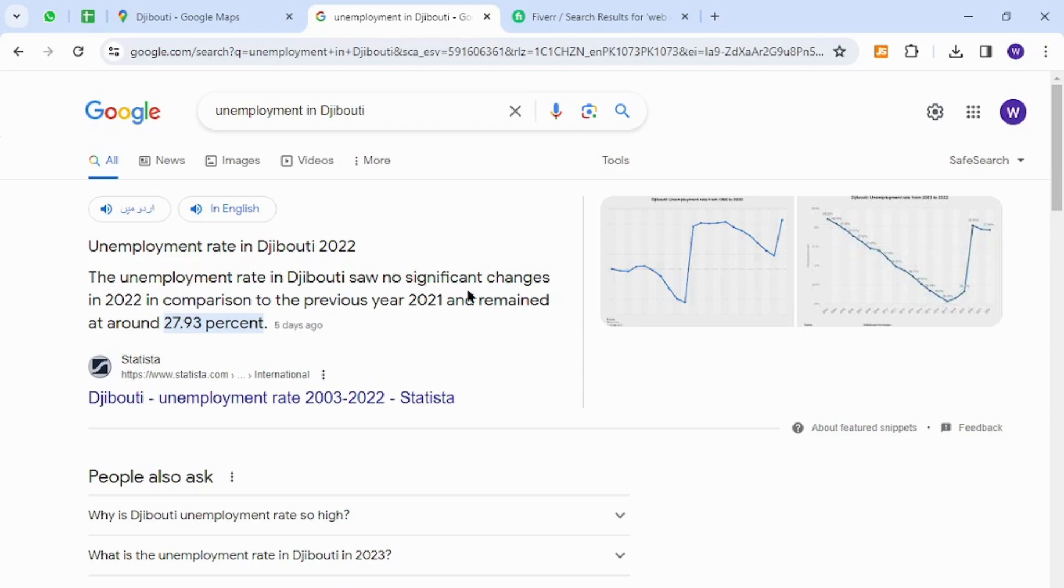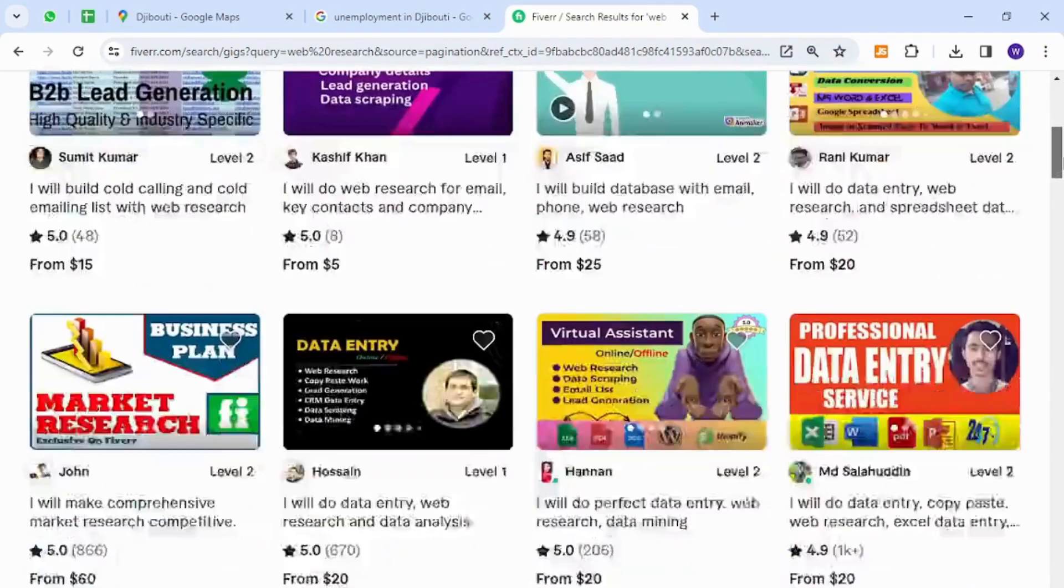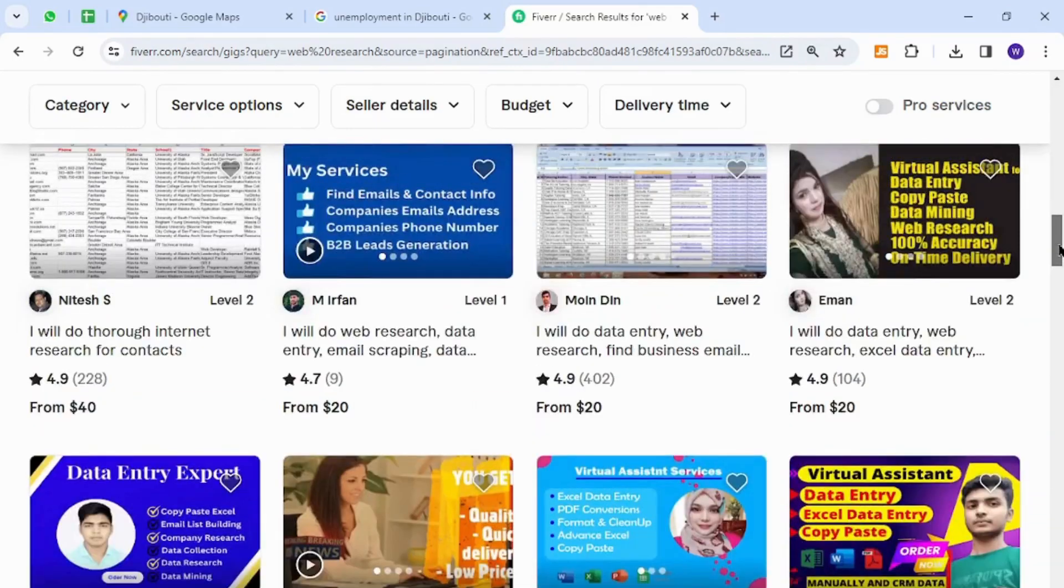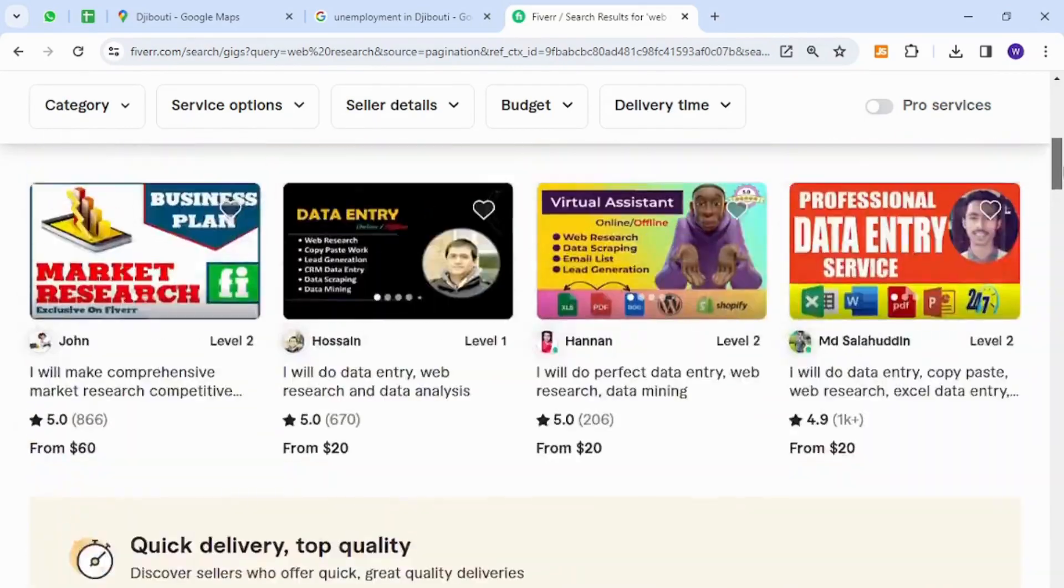Let's go to the best freelancing platform. Here I have opened Fiverr, which is one of the most popular freelancing websites around the world. Fiverr is a marketplace where anyone can sell anything to business owners or potential buyers.